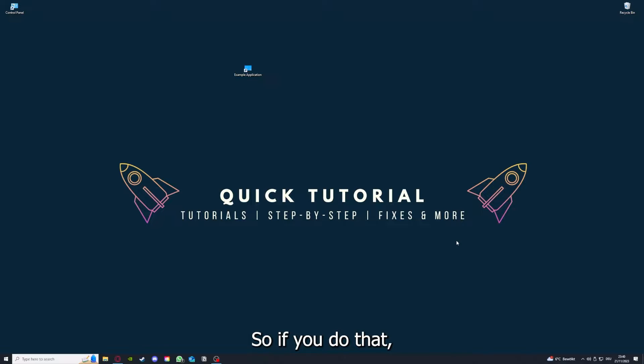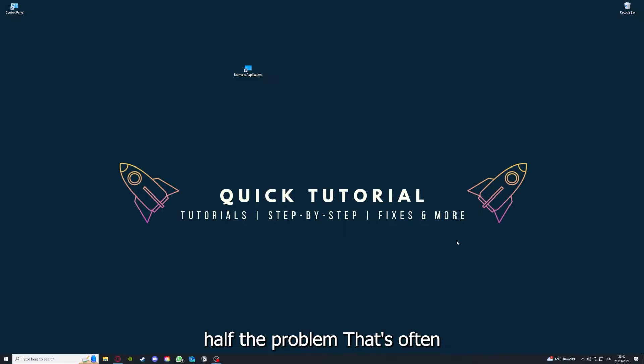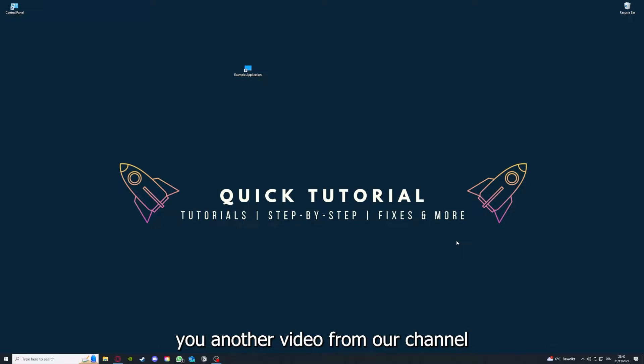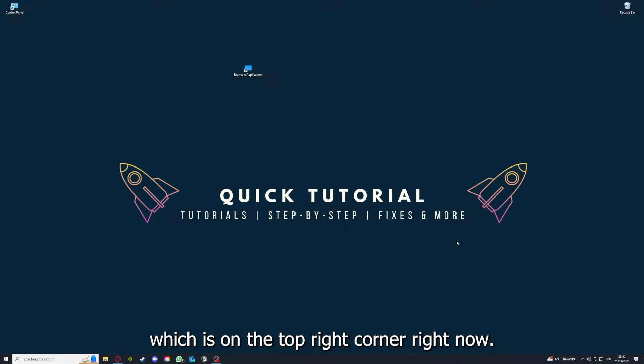So if you do that, you've already solved half the problem. That's often not easy to do, but I can recommend you another video from our channel which is on the top right corner right now.